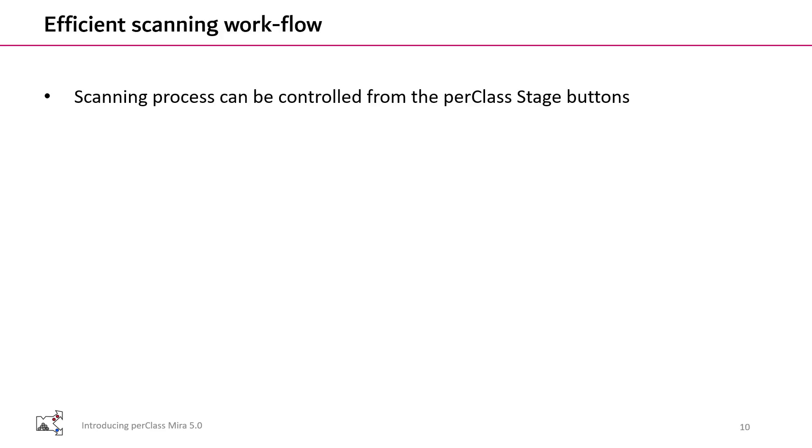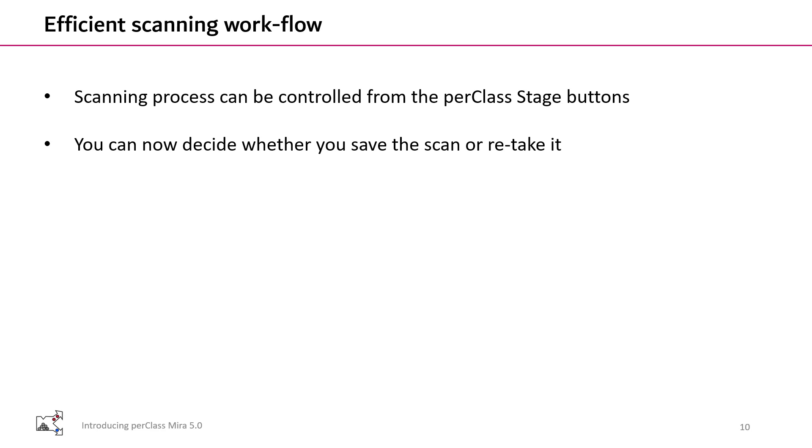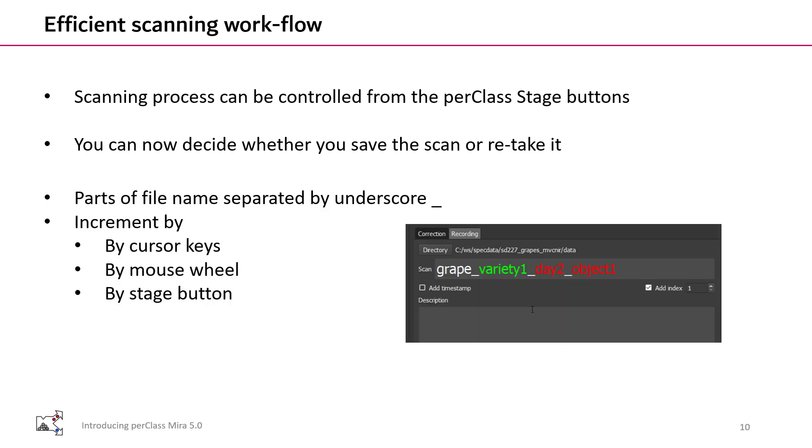The scanning process can be fully controlled from PerClass stage buttons. You can now also decide whether you save the scan or retake it. Parts of filenames can be separated by underscores. These parts can be then easily focused and incremented by mouse wheel, cursor keys or a stage button.